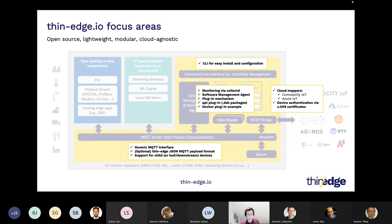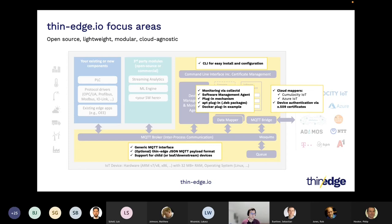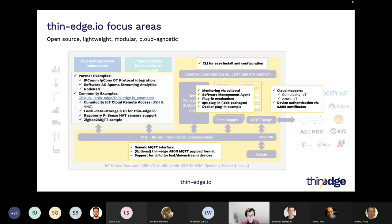For ease of use, we added a command line interface. By using those commands, you can install and connect Thin-Edge to your IoT platform and do certain configurations, and we automate a lot of things behind the scenes.